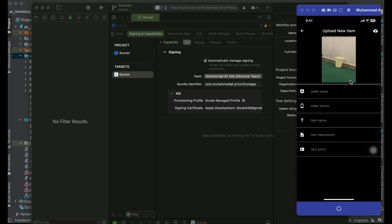In the next video, we will work with the image we captured. The main item in the image is this dust bin, which the seller wants to sell. What we will do is make the image transparent — that is, we will remove the background from this image programmatically, so only the dust bin will be visible. That is what we will cover in the next video.